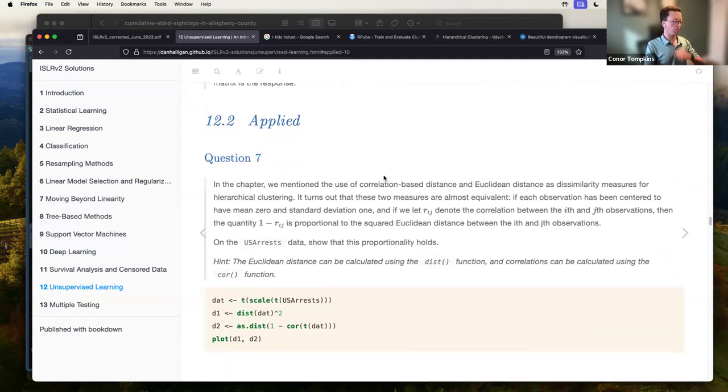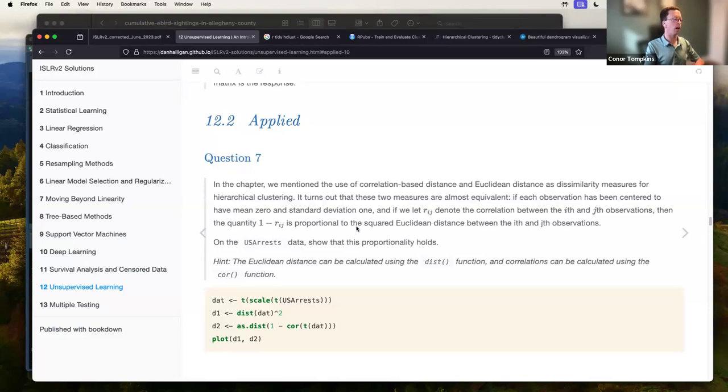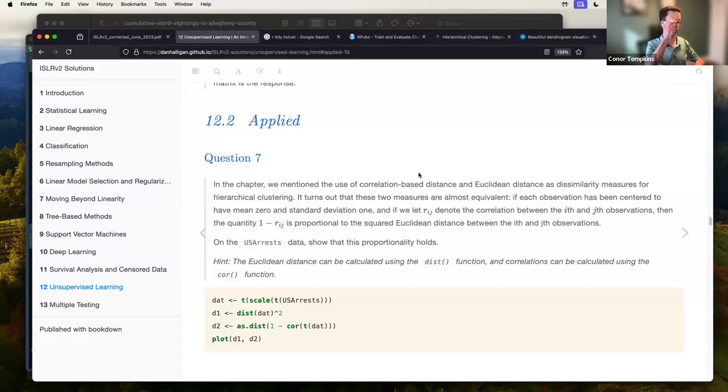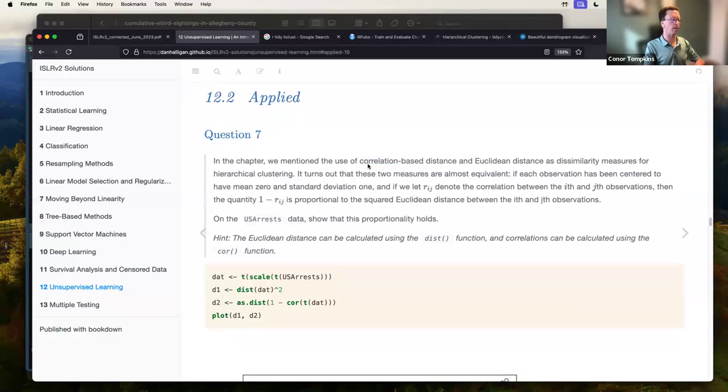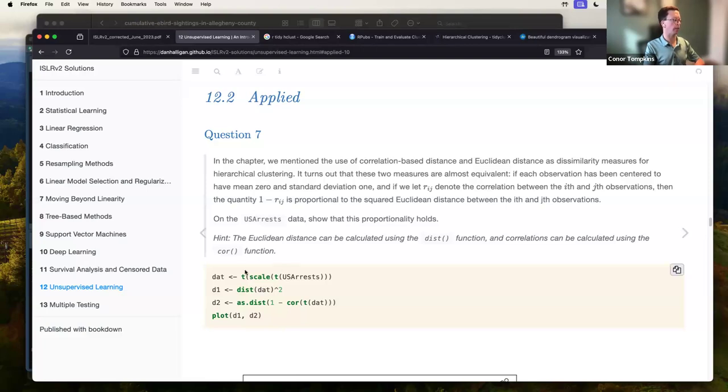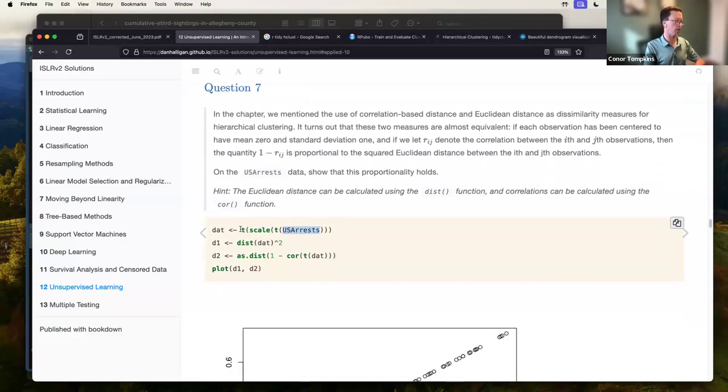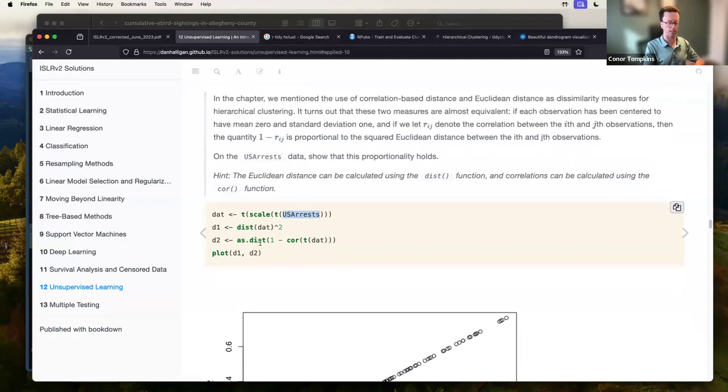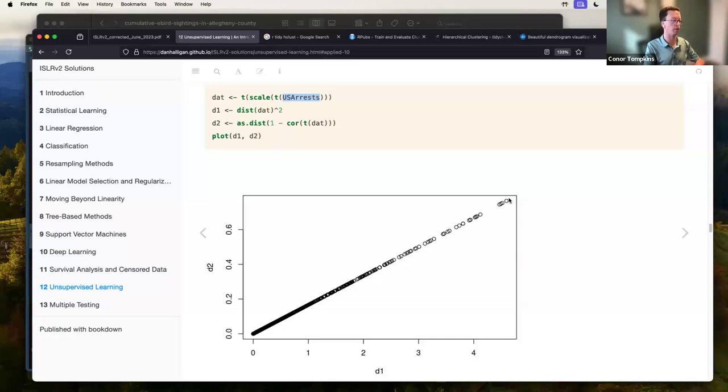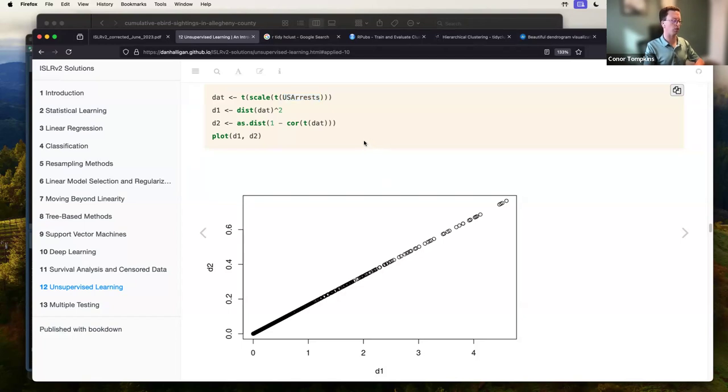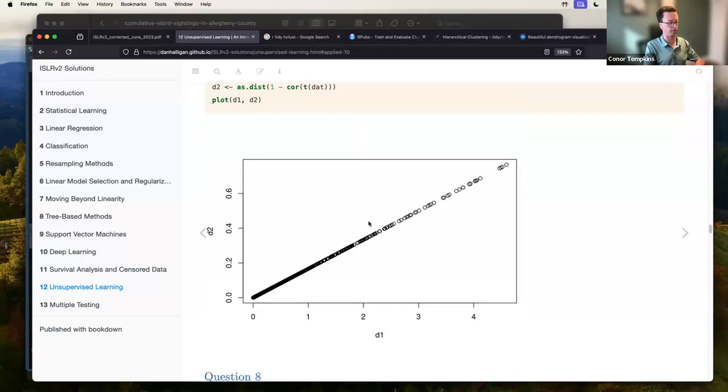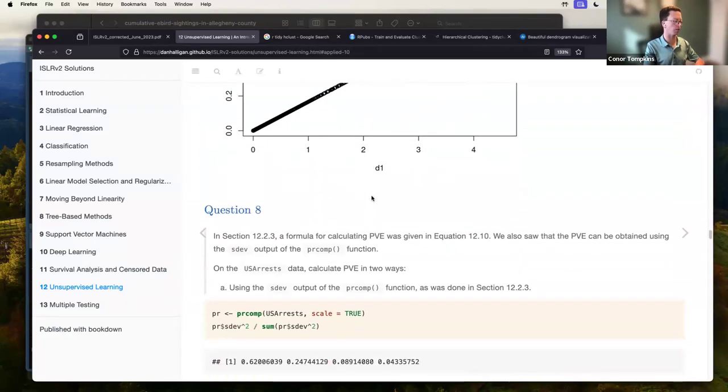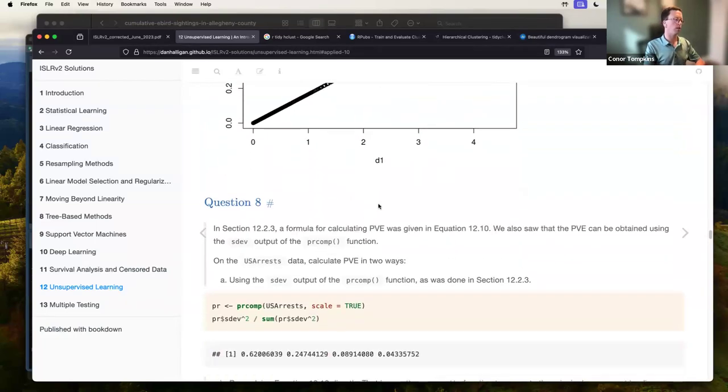So question seven, going back to the USArrests data, talking about ways to split the nodes in the tree of the hierarchy using either distance. You got two measures here, correlation and Euclidean. And the authors say that if you scale the input data, then the two measures are basically the same. So here he takes the USArrests data, scales it, applies the distance function and the correlation, plots those against each other. And here we can see that they're basically a hundred percent correlated. So just something to think about when you're doing your data preparation on unsupervised learning. Again, if you think carefully about whether you have to scale the data, because that will change the results.